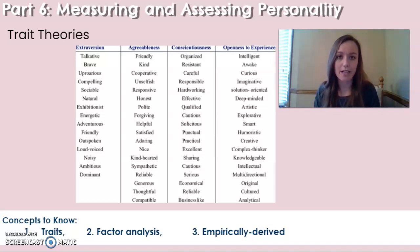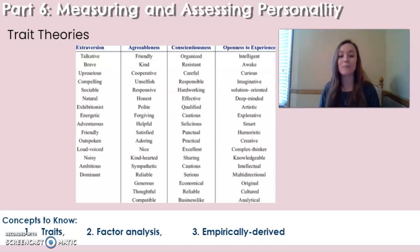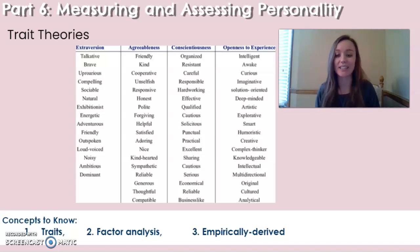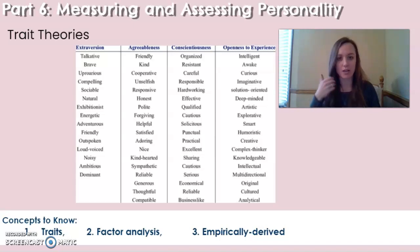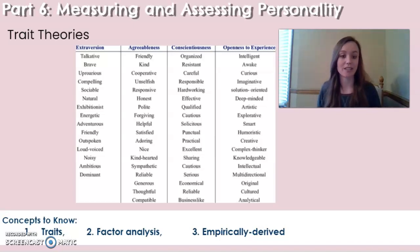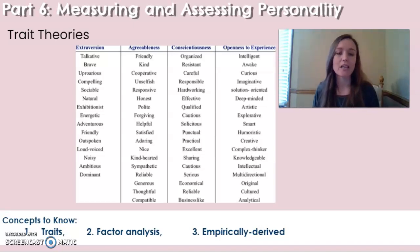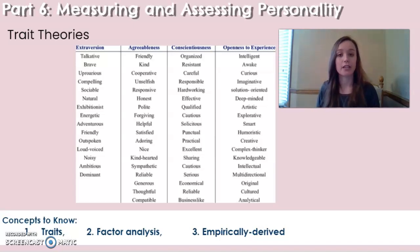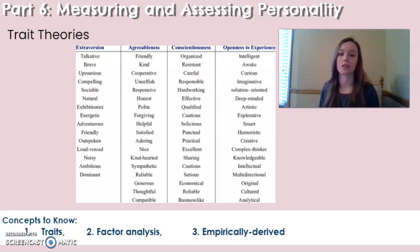An empirically derived test is a test that has been systematically tested. It is reliable and valid and has gone through the testing process so that you can be confident it shows consistent results that also predict what they say they will predict. One empirically derived test used in clinical settings for personality is the Minnesota Multiphasic Personality Inventory, or the MMPI, which I will talk about here soon.